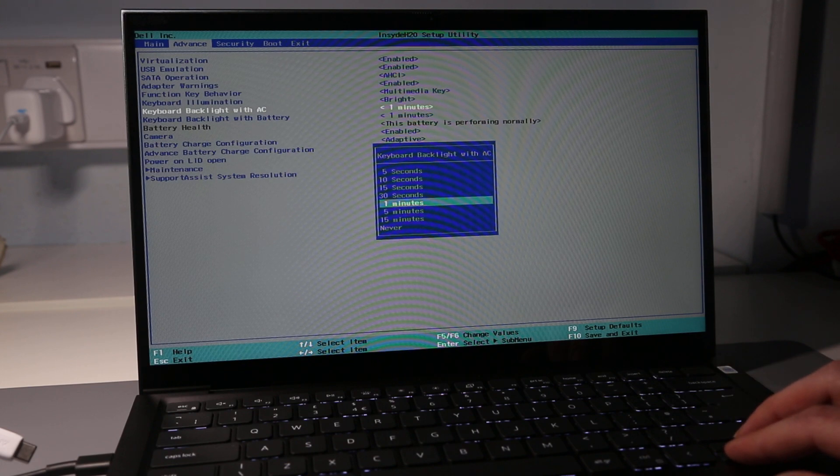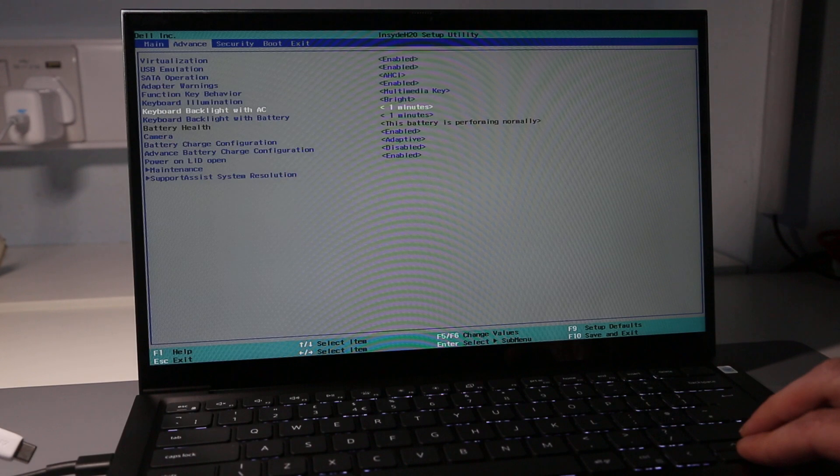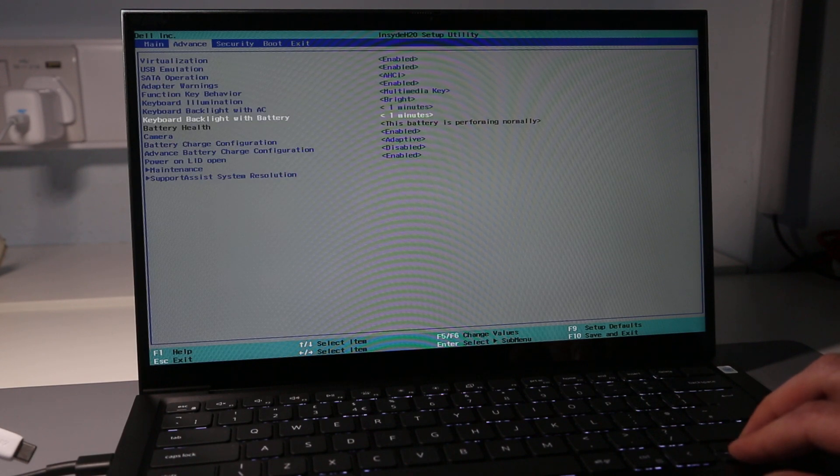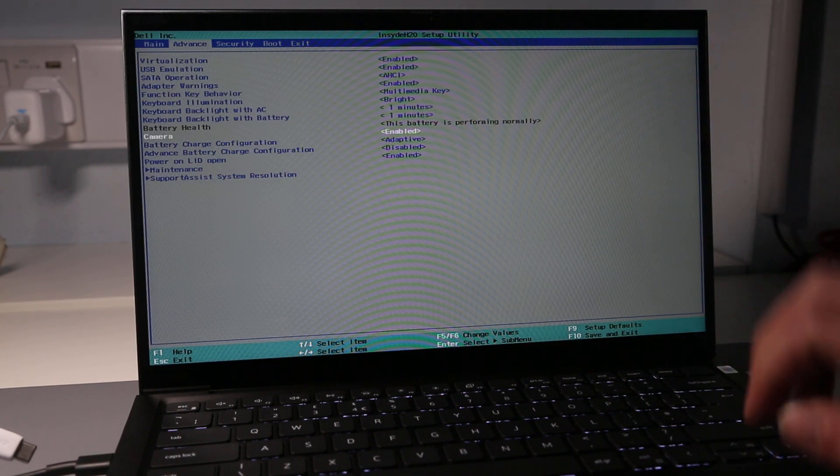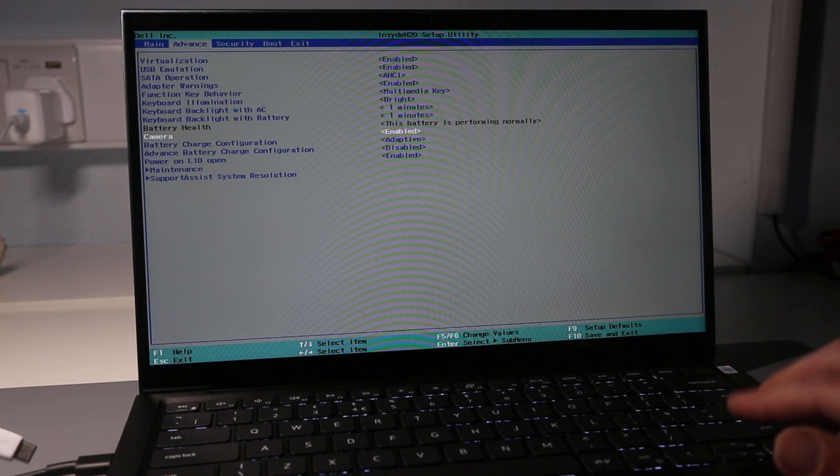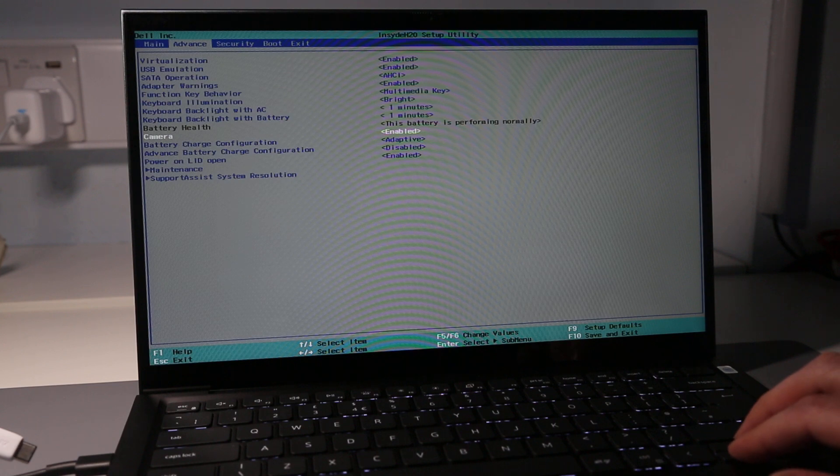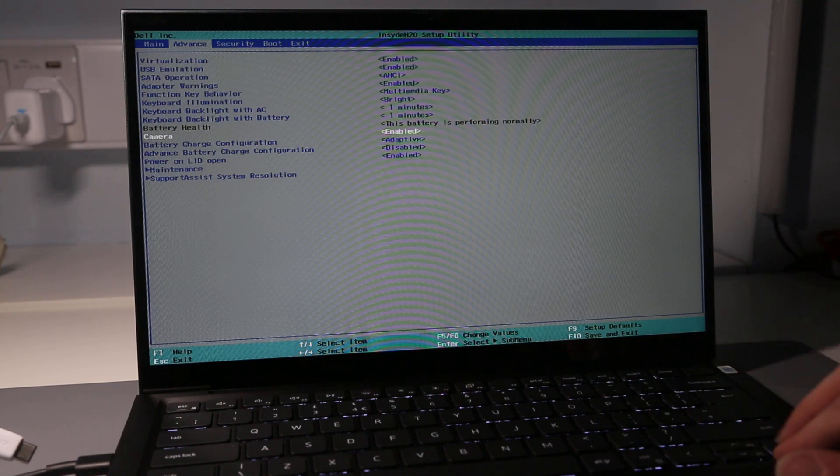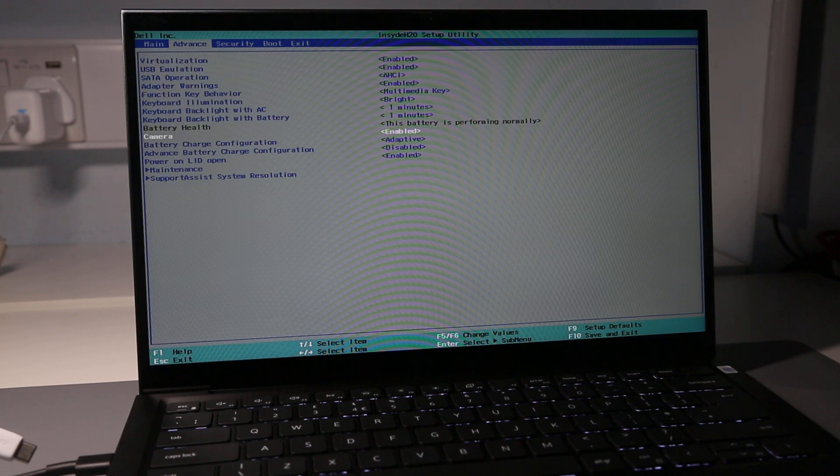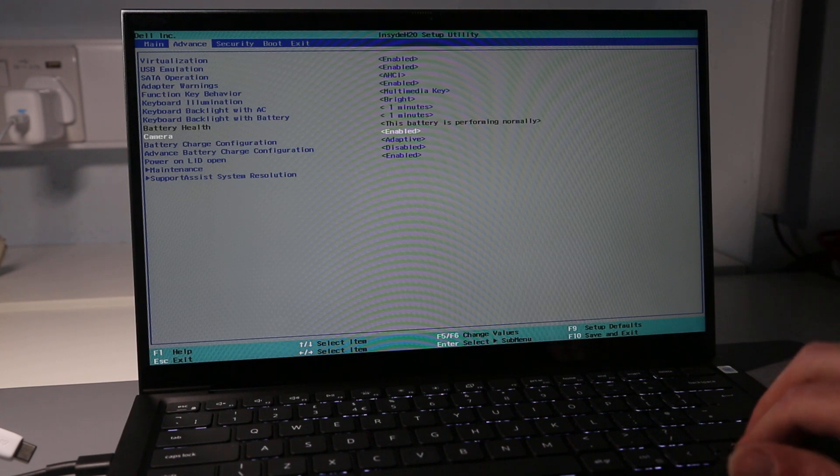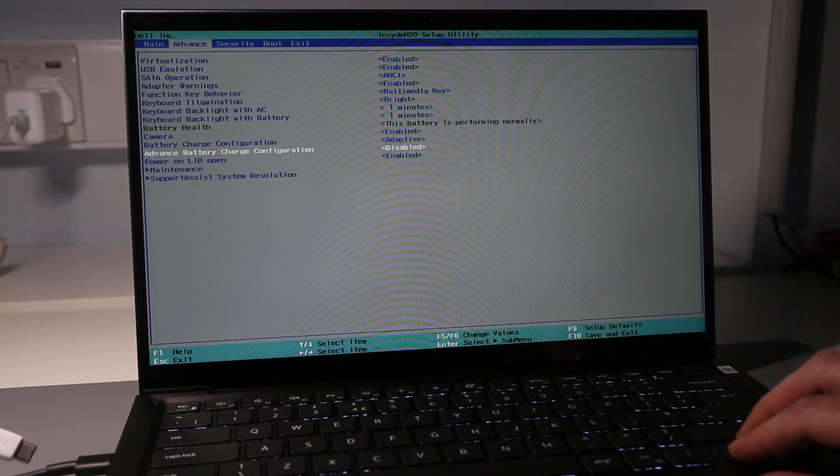We get information on the battery health, which because this is a new system is of course good. We can also disable the webcam and we can change the battery charging configuration, although this can also be changed in Windows as well.